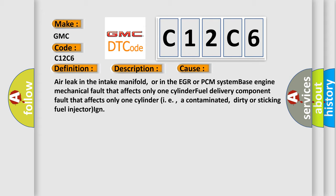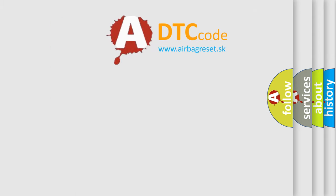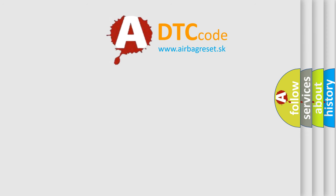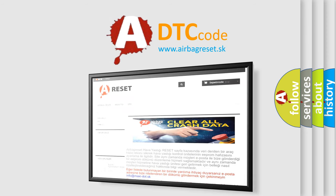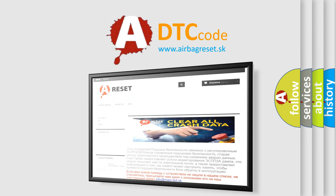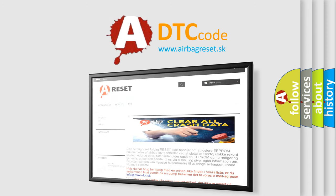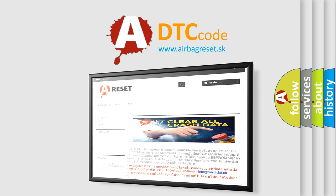The Airbag Reset website aims to provide information in 52 languages. Thank you for your attention and stay tuned for the next video.